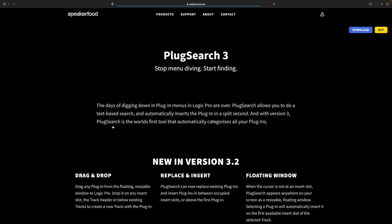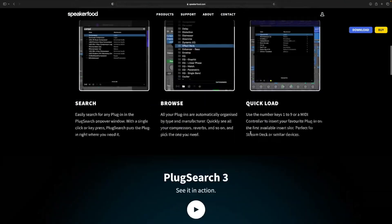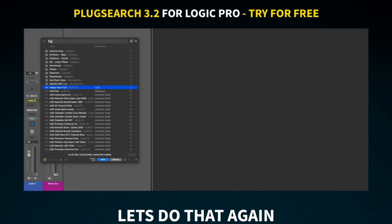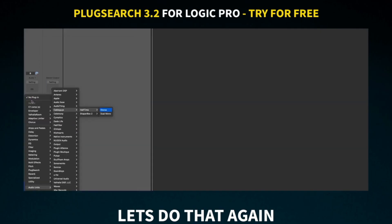Things that unnecessarily slow you down are something you need to eliminate in the creative process. Luckily, third-party apps often come to the rescue. Plug Search 3 by Speaker Food is one such app that is an absolute essential in my opinion. It allows you to search for plugins by text via keyboard commands and shortcuts, with automatic filtering systems that can easily get you down to exactly what you want — whether searching by plugin name or by category or brand.